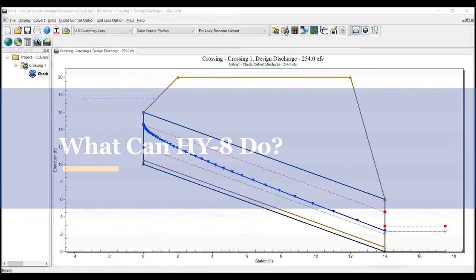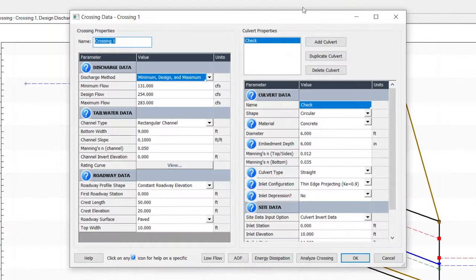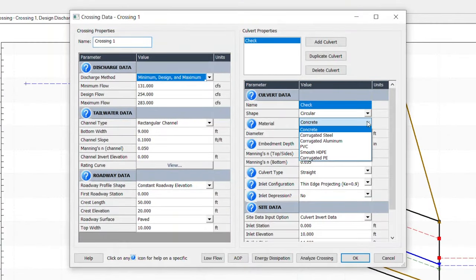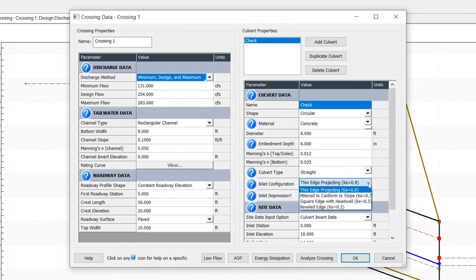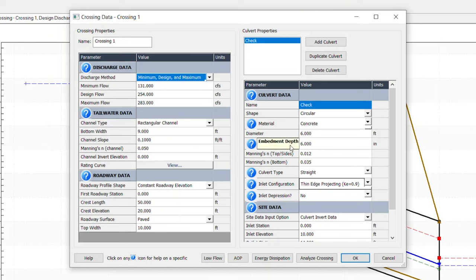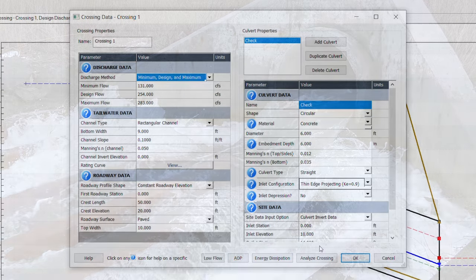HY8 analyzes different culvert sizes, material types, inlet configurations, and shapes. It performs hydraulic analysis for roadway overtopping, embedded culverts, aquatic organism passage (also known as AOP), culvert liners, and energy dissipators to mitigate outlet velocities. Now let's demonstrate some of the features of the program to help design your next culvert project.